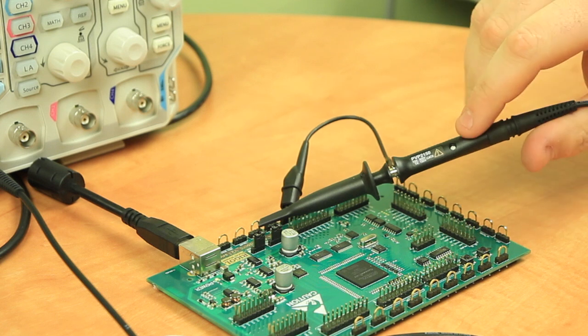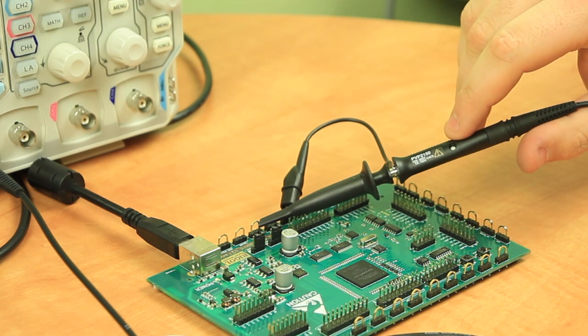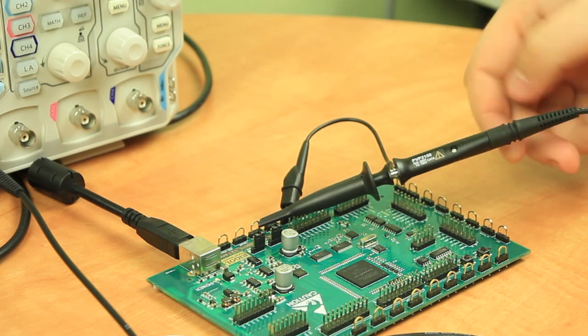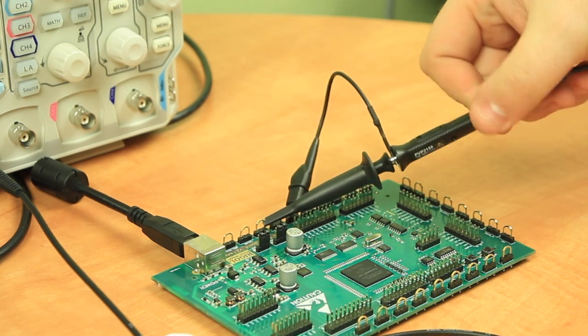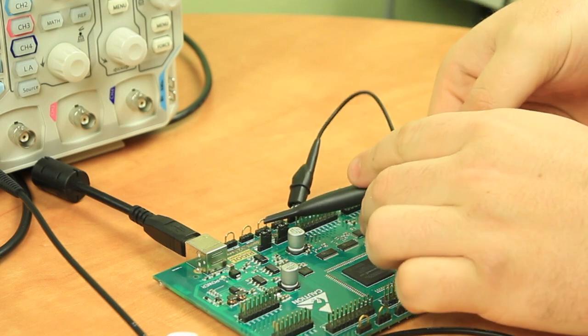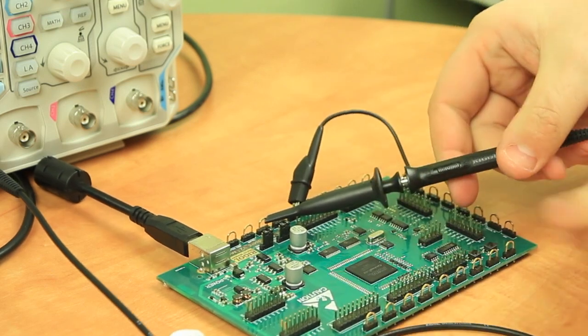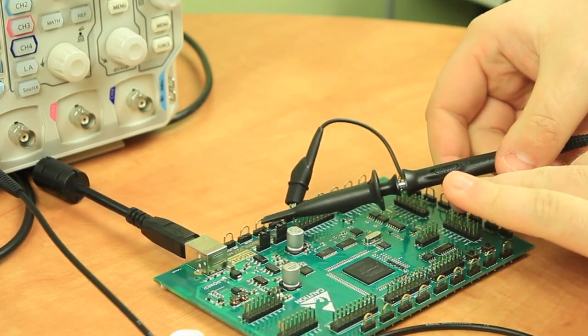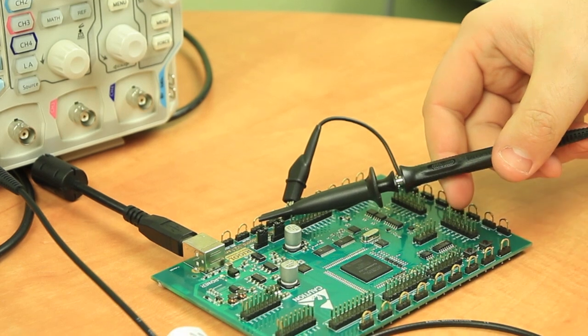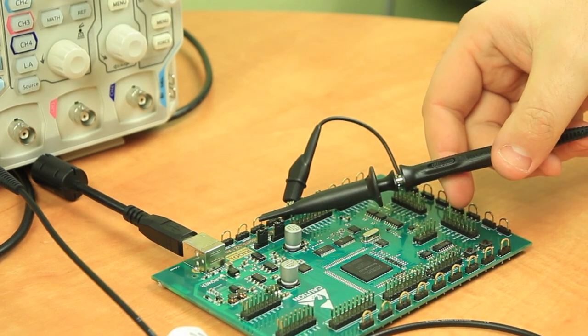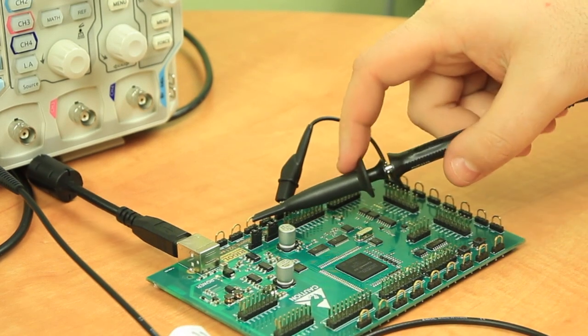Also as a side note the compensation screw is located right here on this probe. And then on the backside is where you'll find the attenuation switch. So you can switch between 1x and 10x.